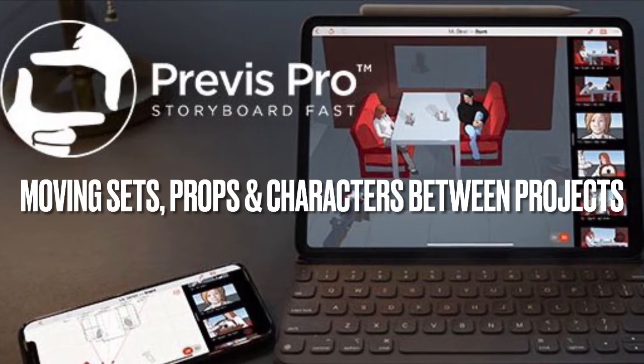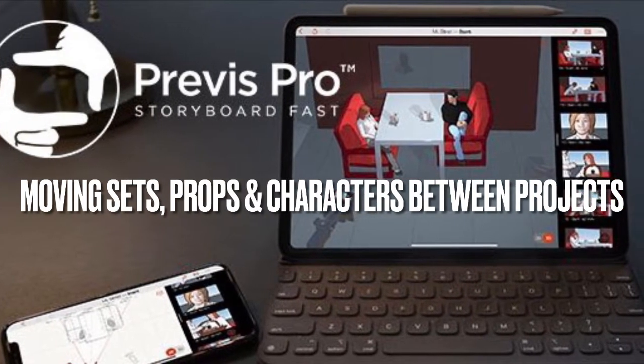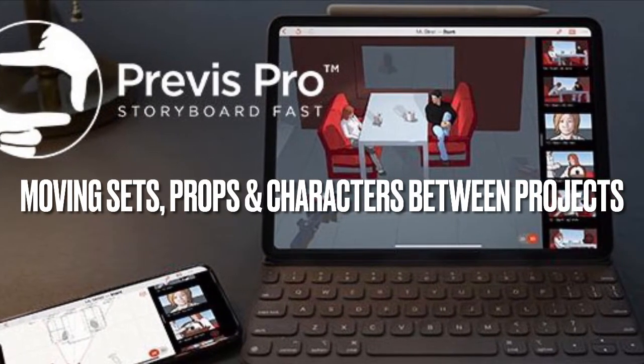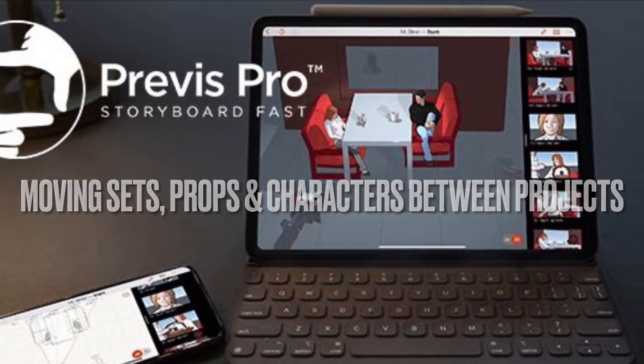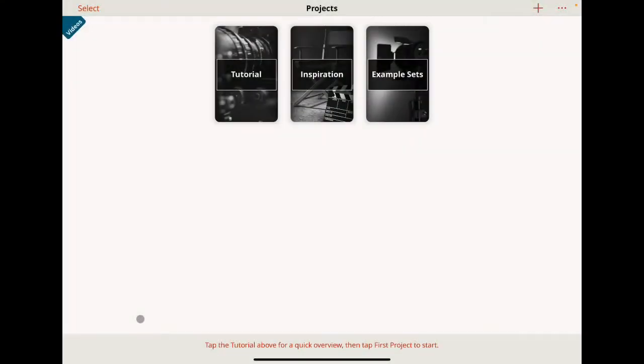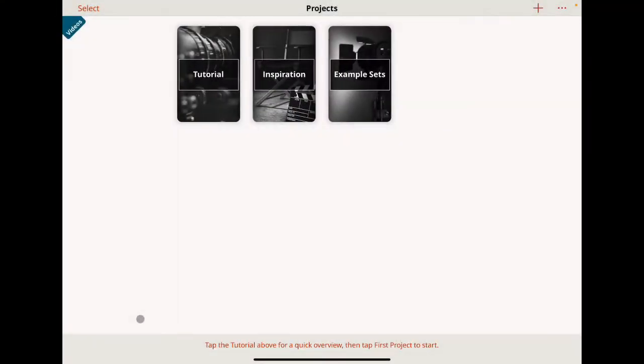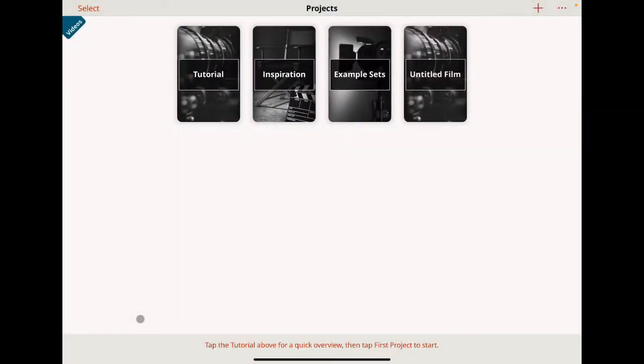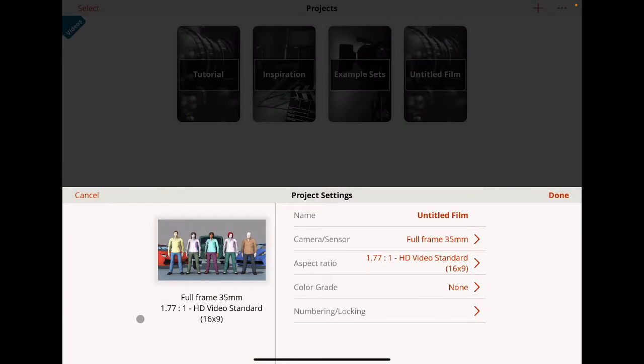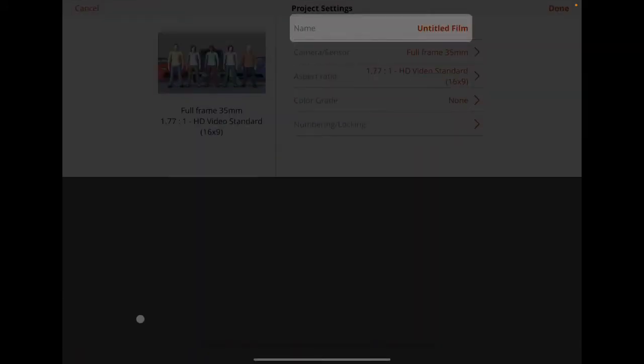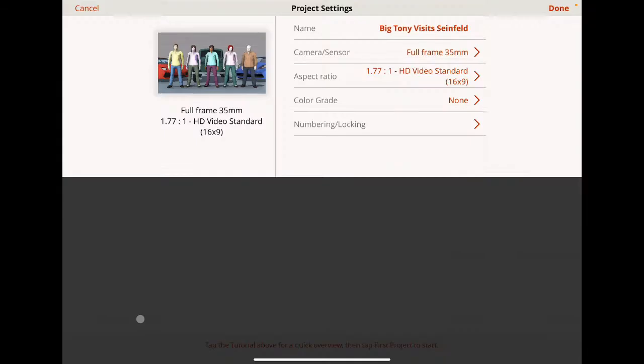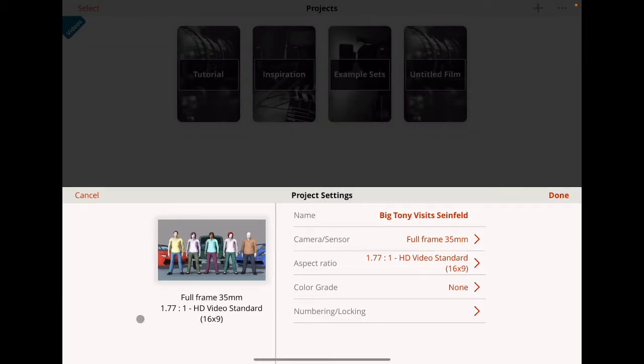Moving sets, props, and characters between projects in PrevizPro. I'm going to create a new project called Big Tony visits Seinfeld.